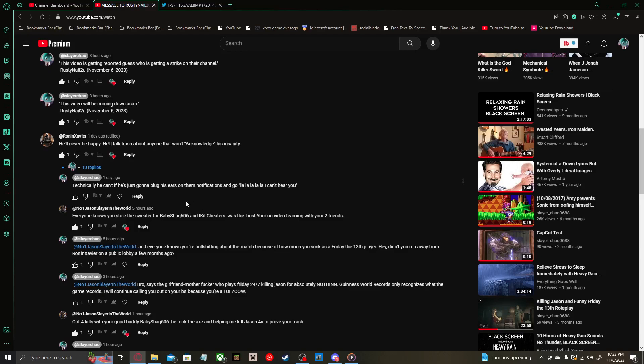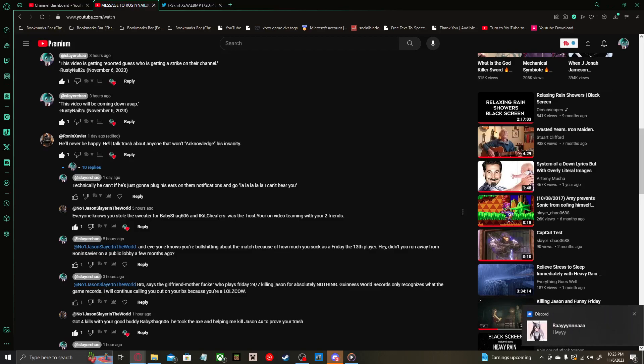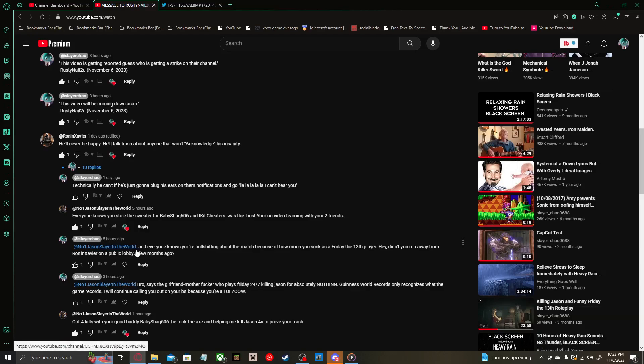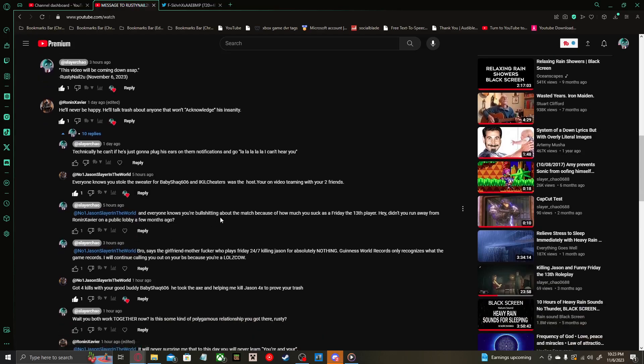You actually responded. Good for you. Anyways. Rusty Nail replies 'Everyone knows you stole the sweater for Baby Shack 606 and I Kill Cheaters was the host. You're on video teaming with your two friends.'